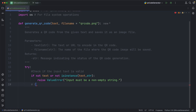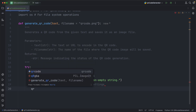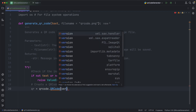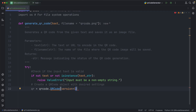Create a QR code object with desired settings. Controls the size of the QR code — version 1 is the smallest.